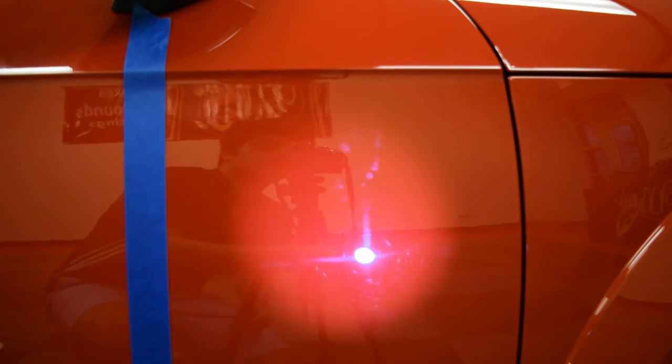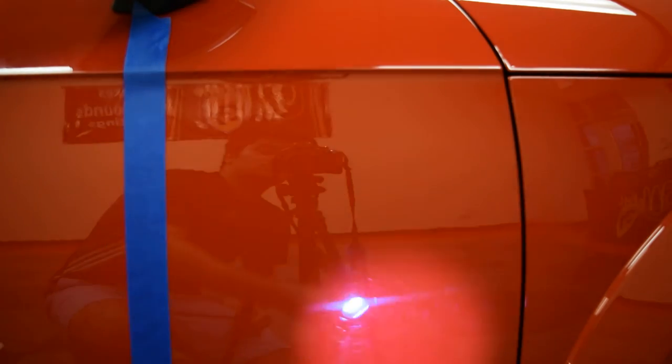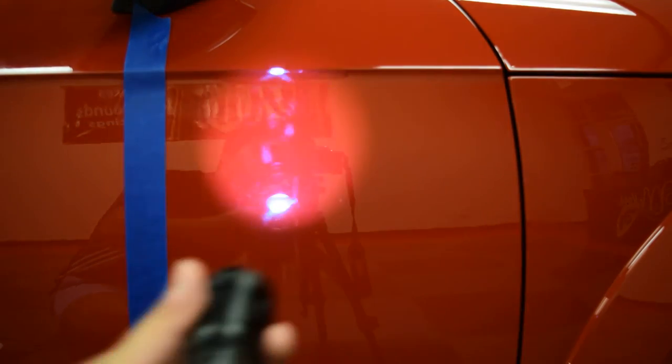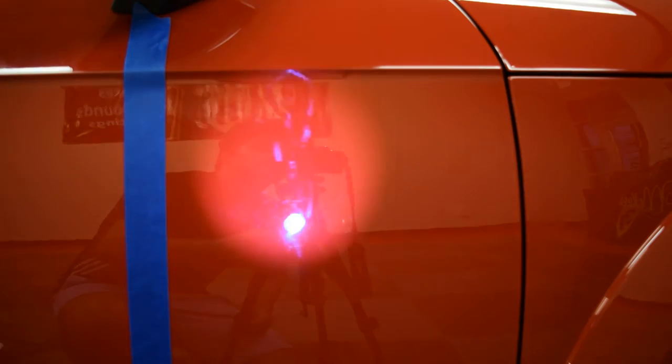That's pretty swirled out as you can see in the light. So this is the section we're going to be using the polishes on. The whole entire car is pretty much the same.